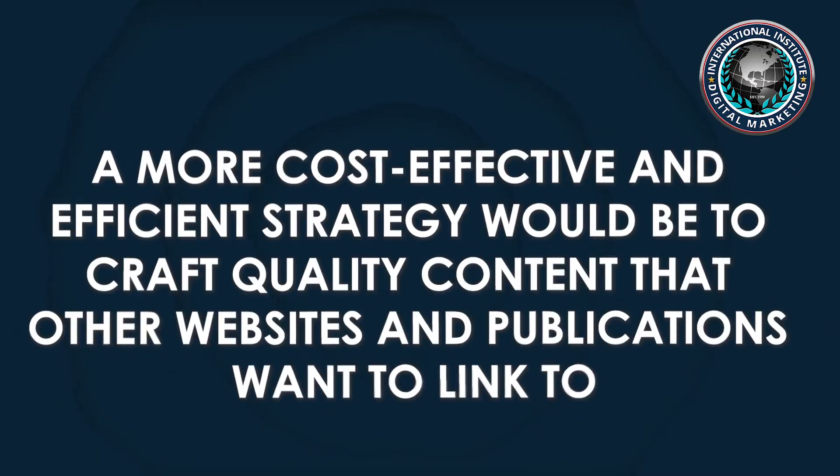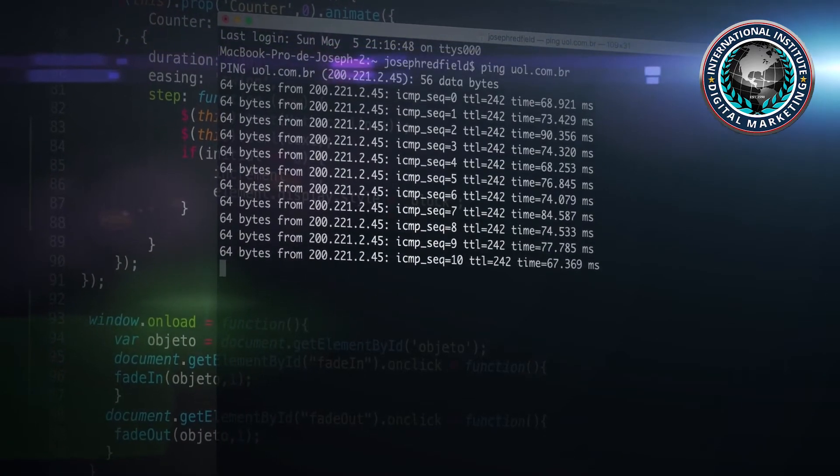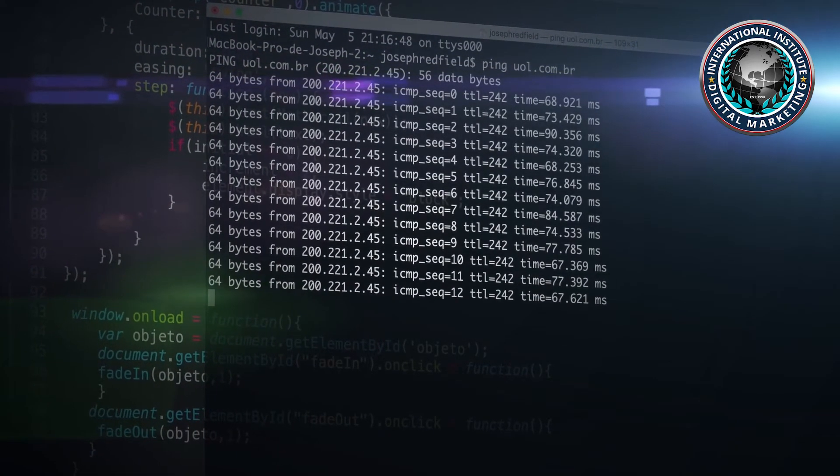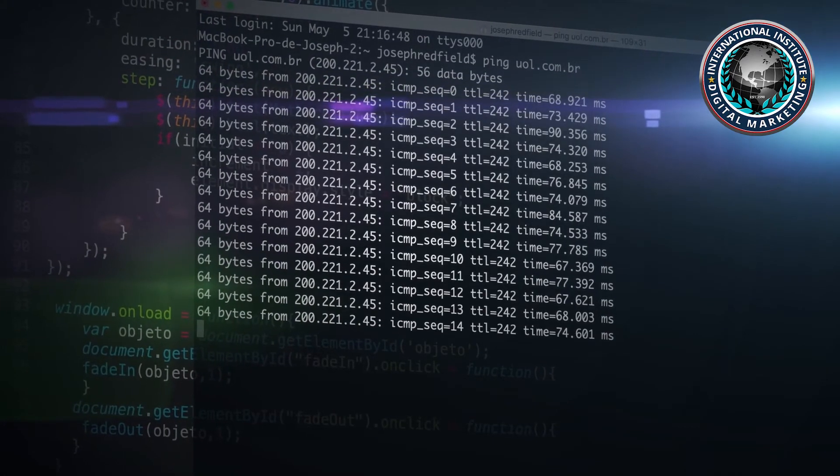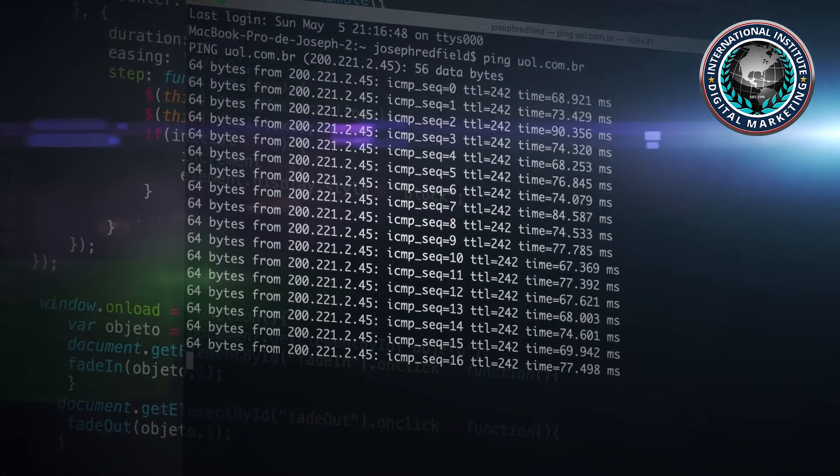A more cost-effective and efficient strategy would be to craft quality content that other websites and publications want to link to. Instead of manual outreach with guest submissions to external domains, why not reach out to other websites to link to already existing content?